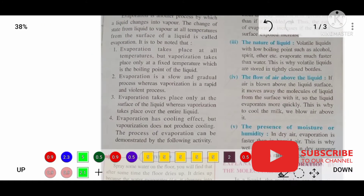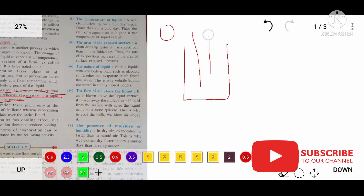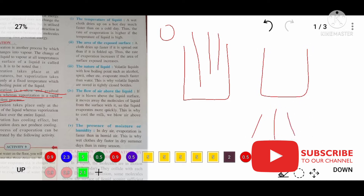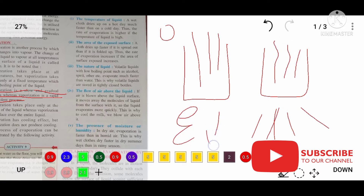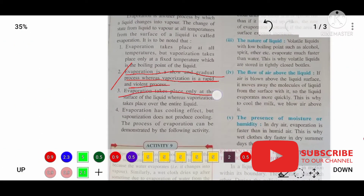The second difference is: evaporation is a slow and gradual process, whereas vaporization is a rapid process. If you keep water in sunlight it will evaporate slowly, but when you keep it on a gas stove it boils quickly. So evaporation is a slow process whereas boiling or vaporization is a fast and violent process.